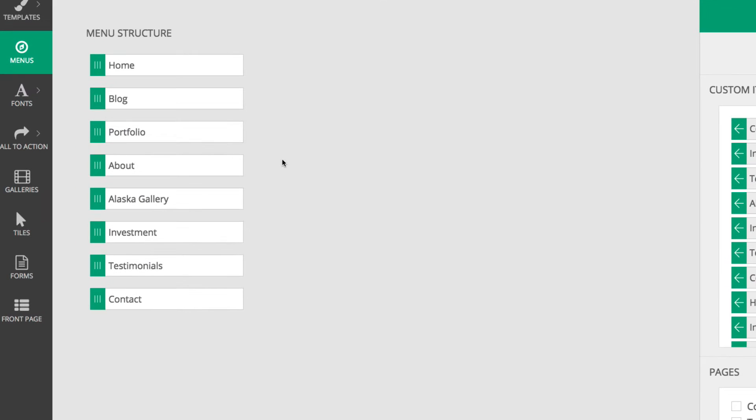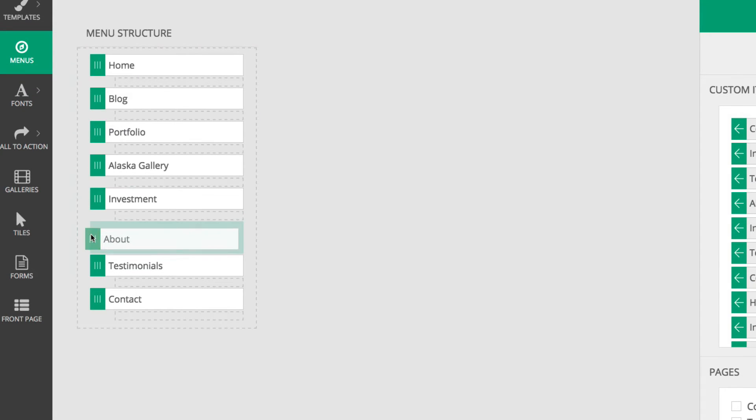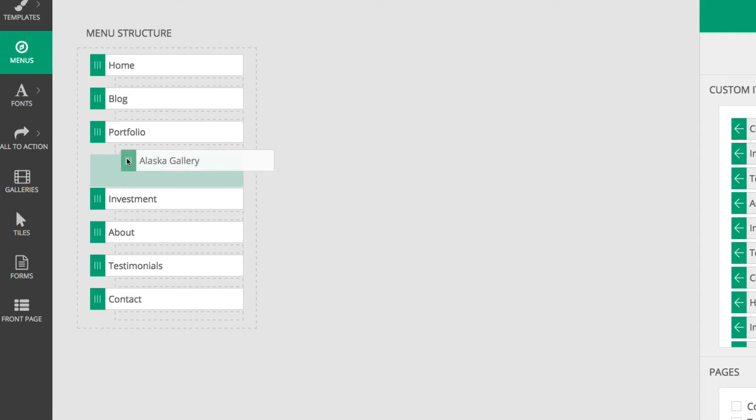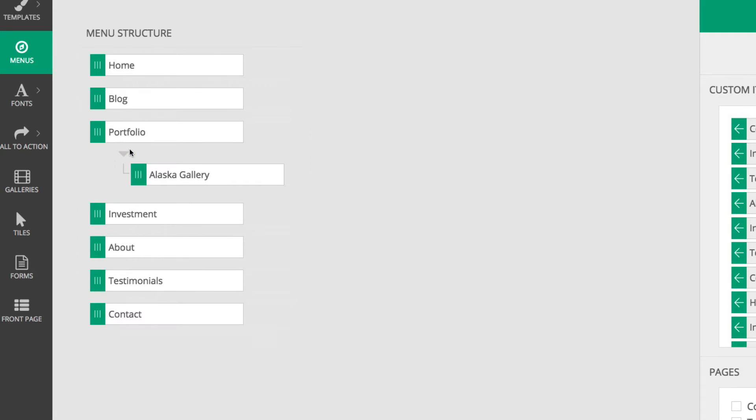In the menu structure itself, you can reorder the menu items or nest menu items inside one another by simply clicking the handle and dragging. To delete an item, just click the icon.